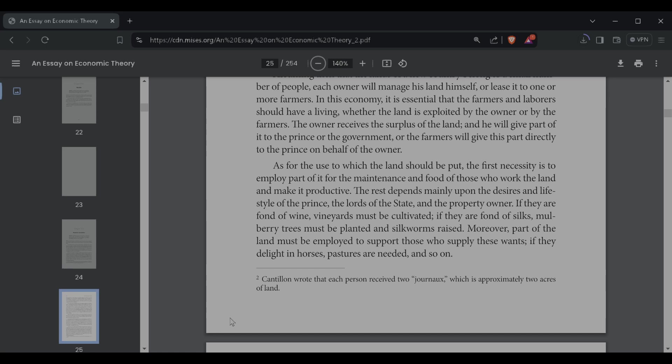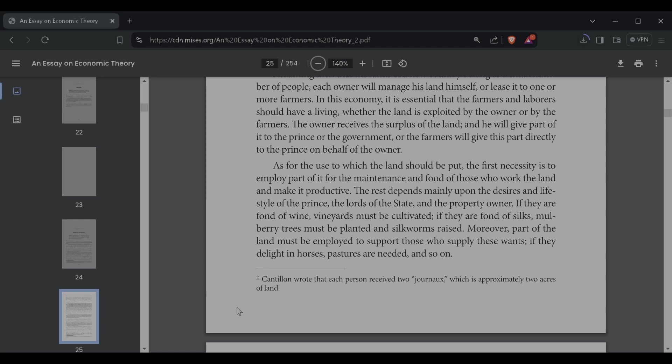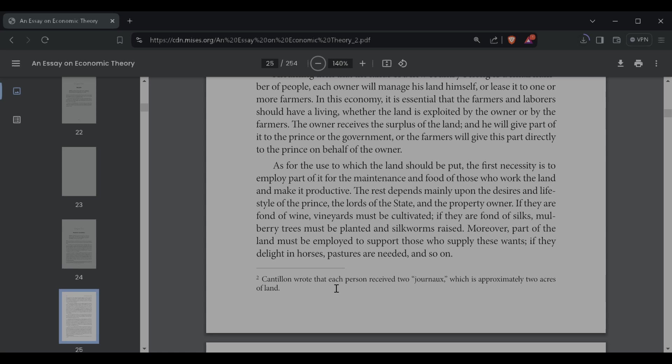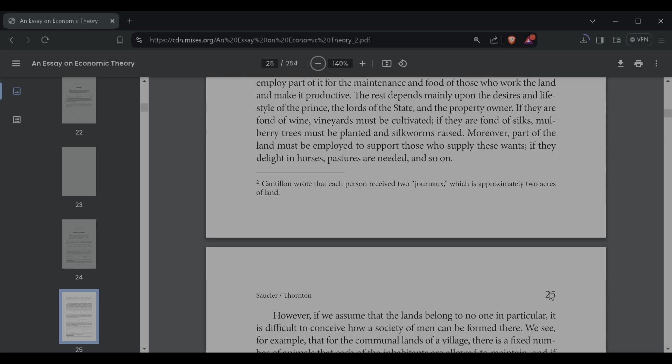As for the use to which the land should be put, the first necessity is to employ part of it for the maintenance and food of those who work the land and make it productive. The rest depends mainly upon the desires and lifestyle of the prince, the lord of the state, and the property owner. If they are fond of wine, vineyards must be cultivated. If they are fond of silks, mulberry trees must be planted and silkworms raised. Moreover, part of the land must be employed to support those who supply these wants. If they delight in horses, pastures are needed, and so on.